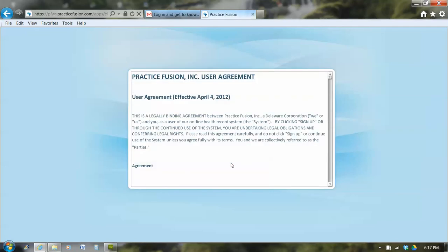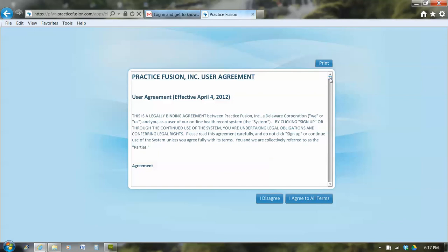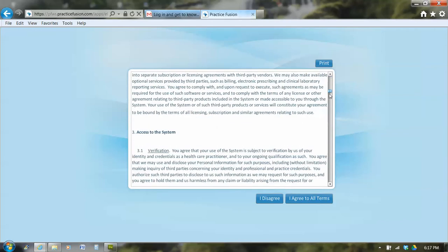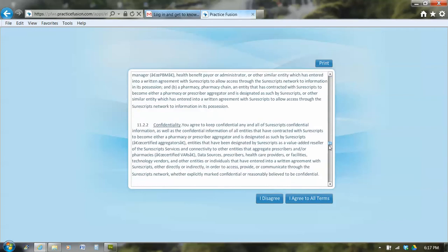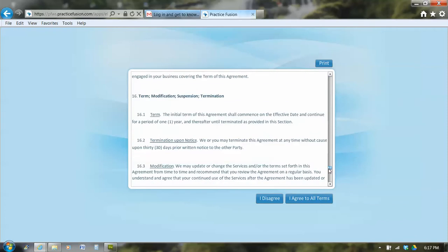So the first thing it does is ask me to agree to their terms. And you can read this, you can scroll down and read the whole agreement. You can print it. And once you're satisfied that you understand it, you click on the I agree to all terms button in the lower right. So I'm clicking on that button.